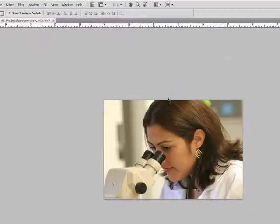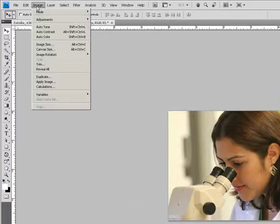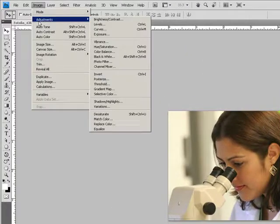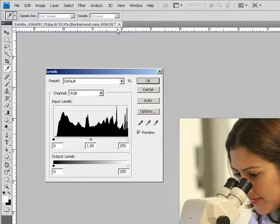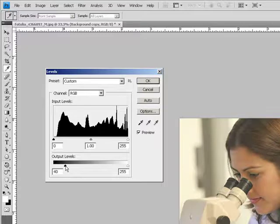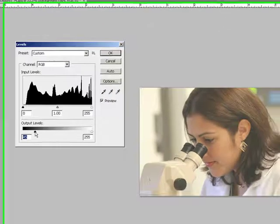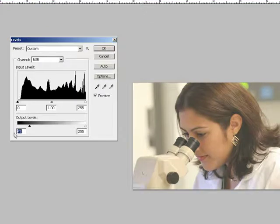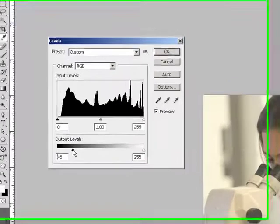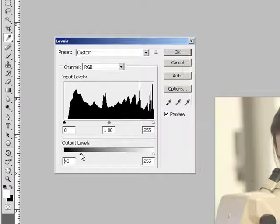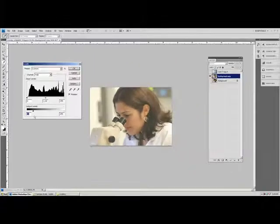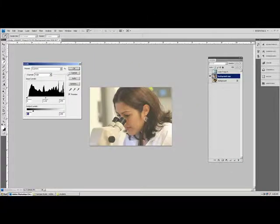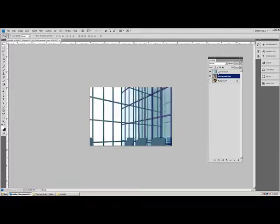First we're going to take this picture and go to Image, Adjustments, and choose Levels. Here in the Output Levels, this little black arrow, we're going to move it to the right. See how the picture fogs a little bit, the colors? So it appears as if it's behind the glass. Things behind glass fog a little bit, so I think 43 is about right. We're going to press OK.